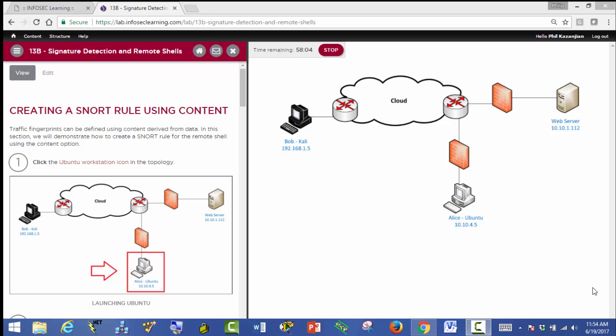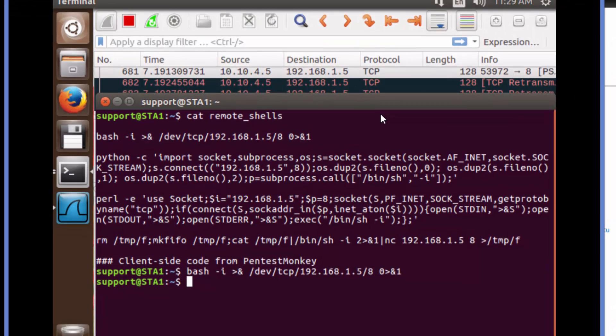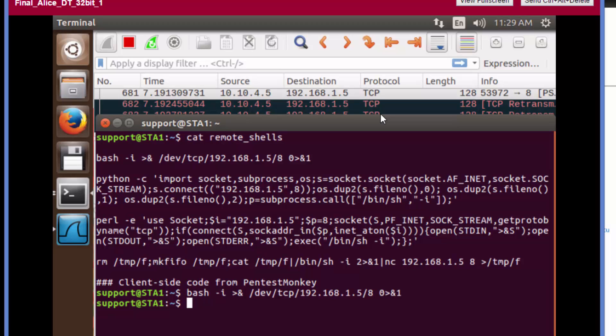This section is called creating a SNORT rule using content. Going back to Atlas's end station, we're going to analyze the Wireshark capture and then create a SNORT rule based off of what we're seeing.